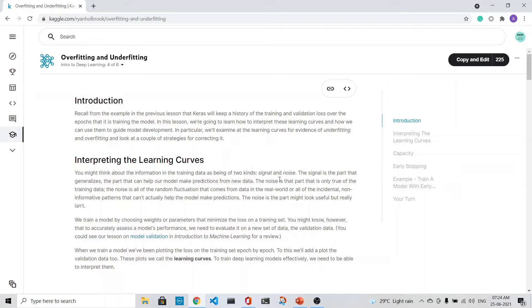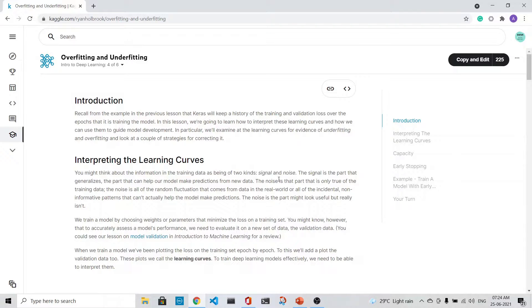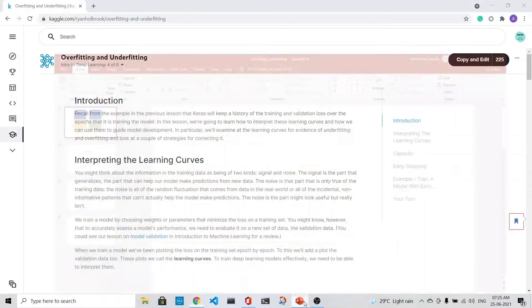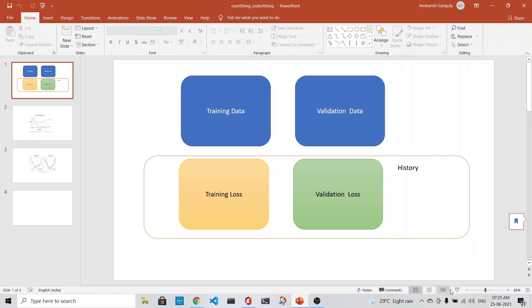Today we will discuss overfitting and underfitting. We will go through a couple of slides and then come back to this page.